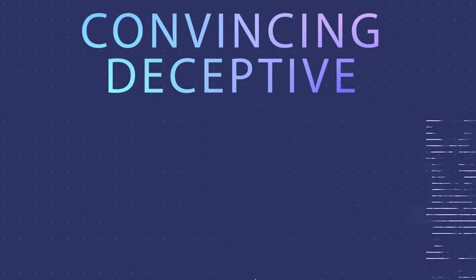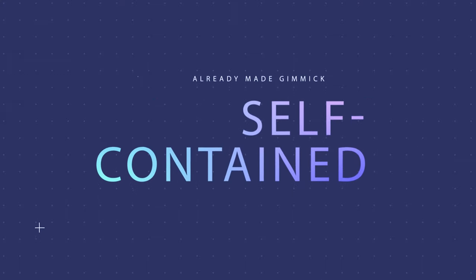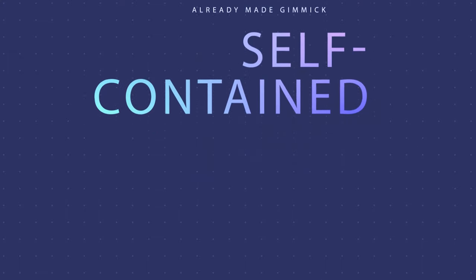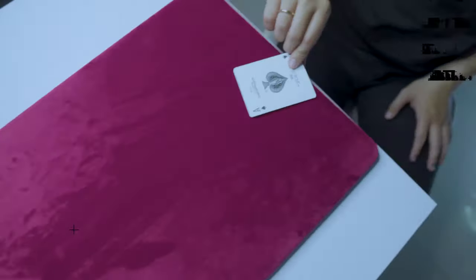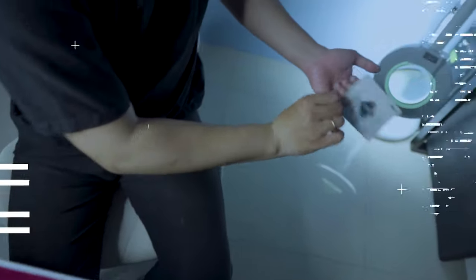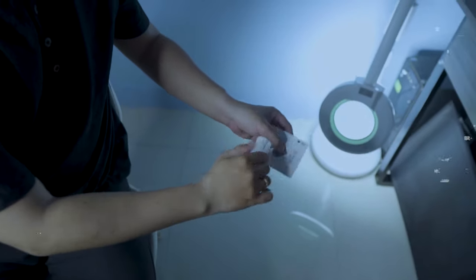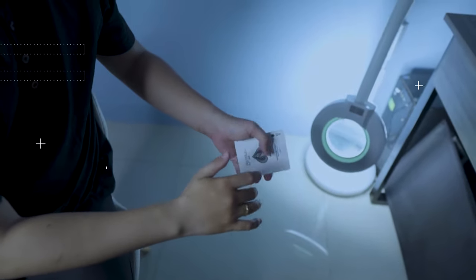Lastly, everything is examinable upon completion. No threads, no magnets. Four Stacks will empower you to deliver the most deceptive and visual version of this classic miracle.